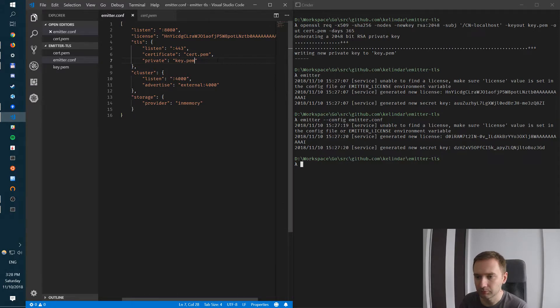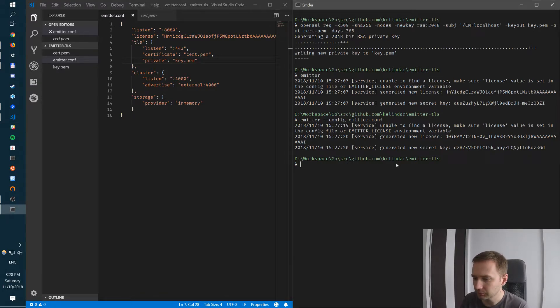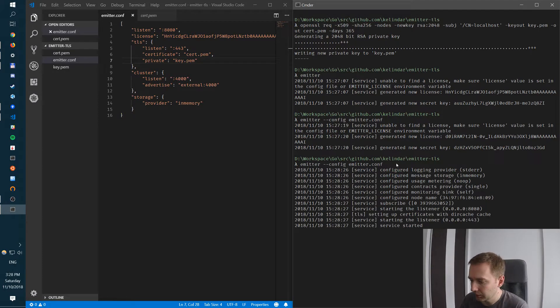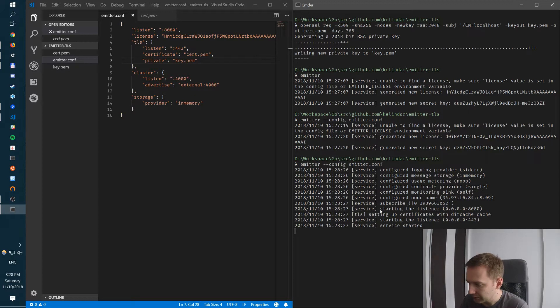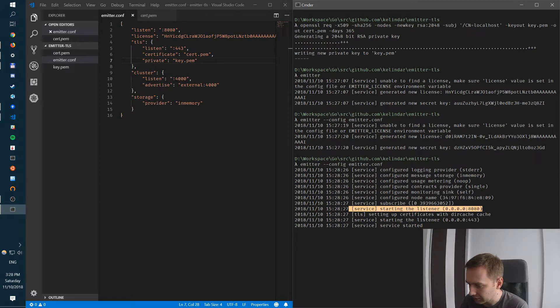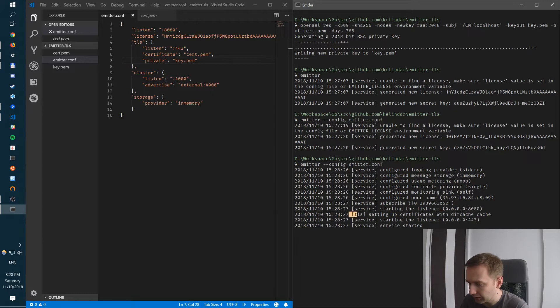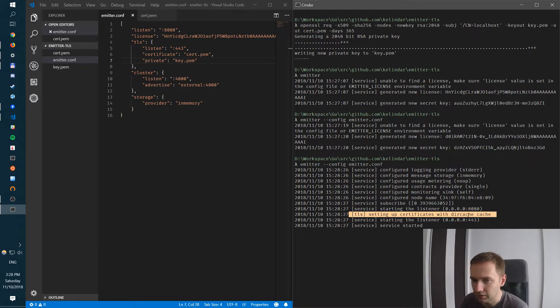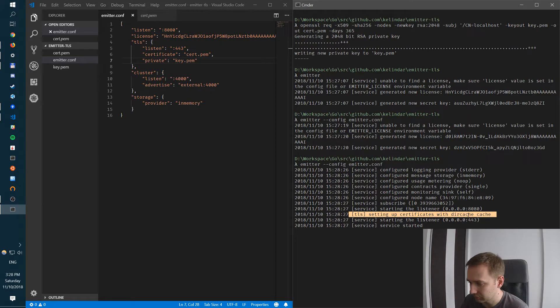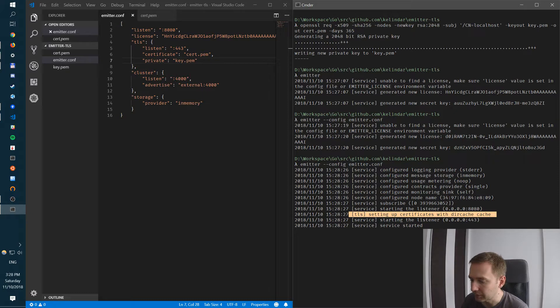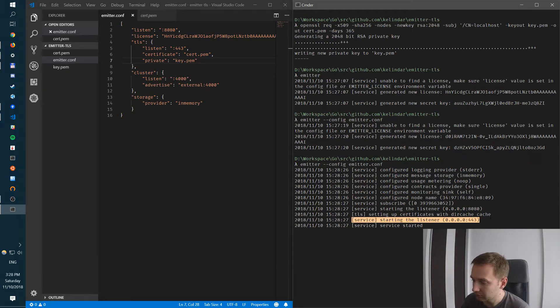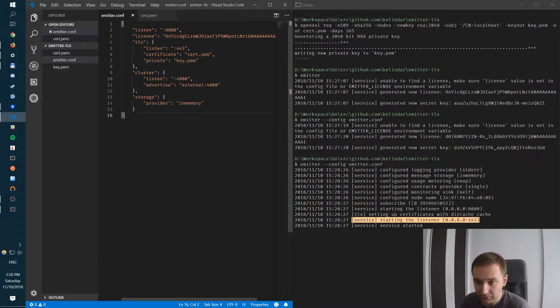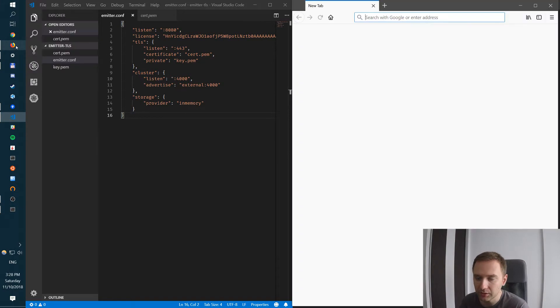So now I can run Emitter again. And what you can see here is we have this starting the listener which is unsecure, and then we have TLS. We set up the TLS with directory cache, which means if there's need to be caching a certificate you're going to use the disk, the file system. And it started the listener on 443. So that's pretty much it, that's all we need.